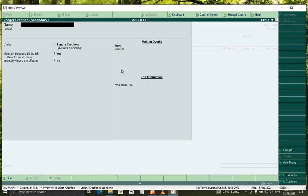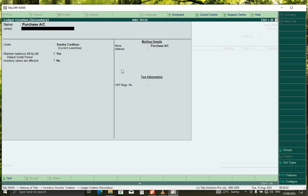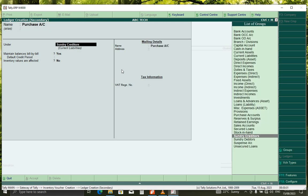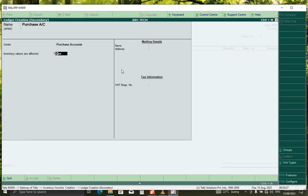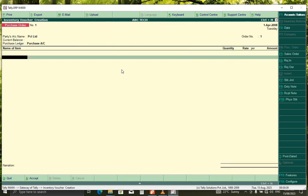And we call it purchase account. Here, I'll put it under purchases, purchase accounts. Here, I'll put it under purchases. That is it.